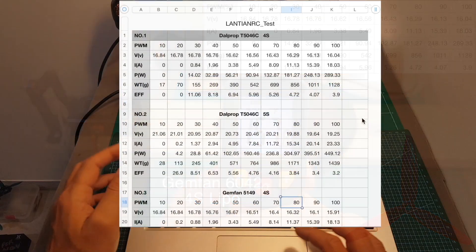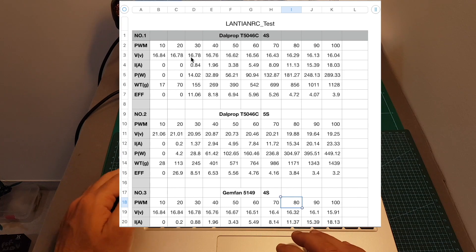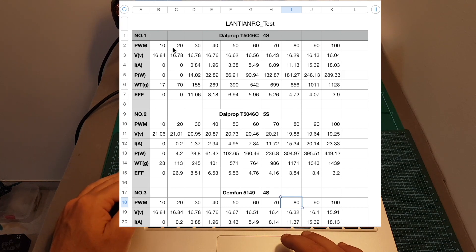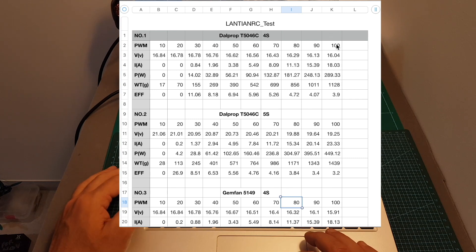So now after the test is done, let's go over the results. First of all, just to explain the data that you're seeing. On the first row we can see the percentage of the throttle, so it goes between 10 up to 100 in 10% increments.